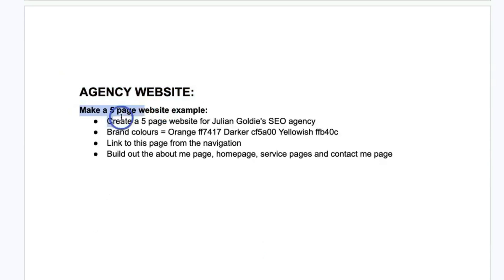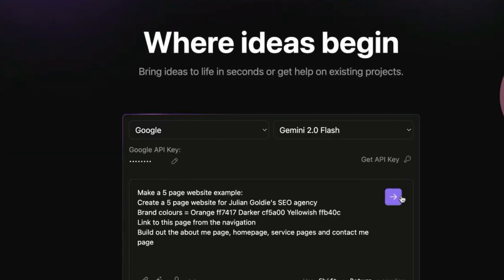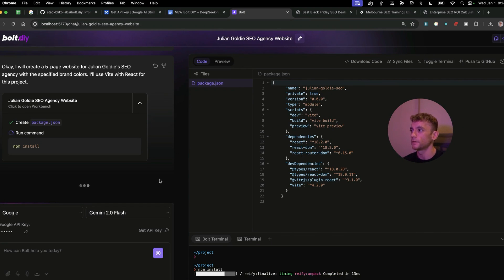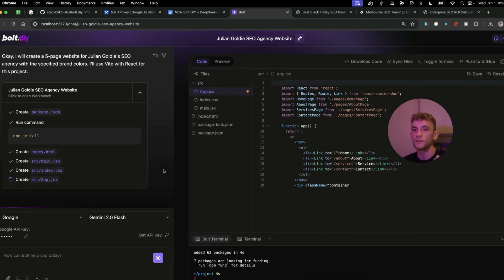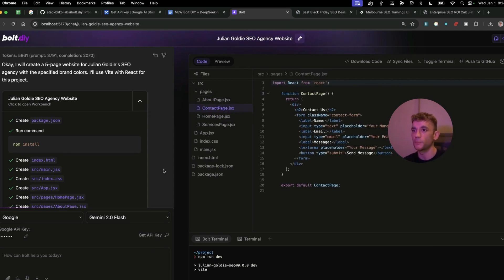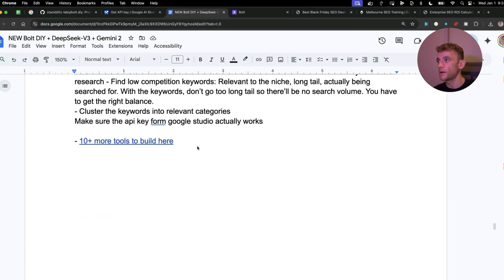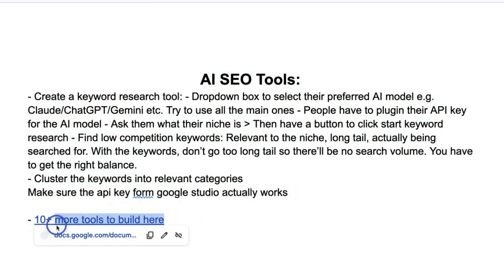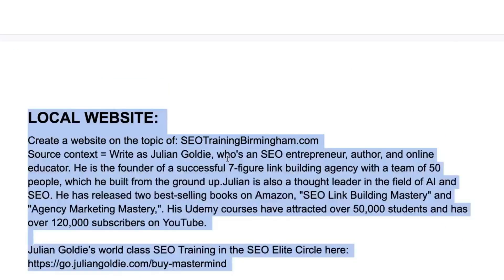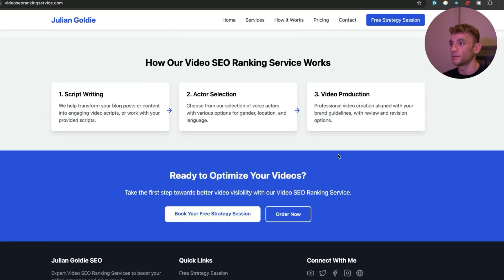Now we're going to build an agency website — grabbing this prompt and starting a new chat using Gemini 2.0 Flash. The speed is incredible: in the time it would take to post a job ad for a coder, you've already built the website, saving thousands of dollars. There are many more examples in this document including how I built 53 AI SEO tools with prompts, exact match domains, local SEO websites, and a video SEO ranking service page.